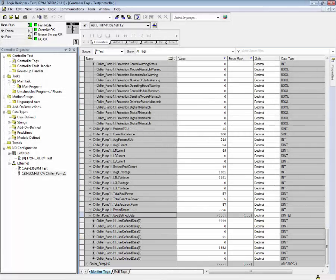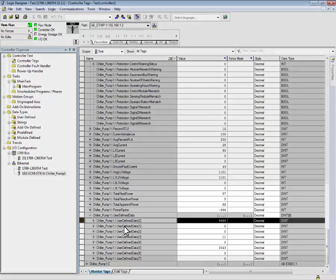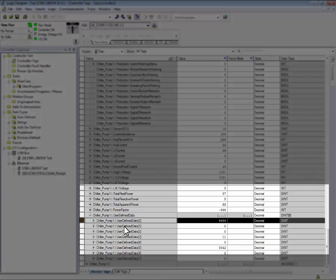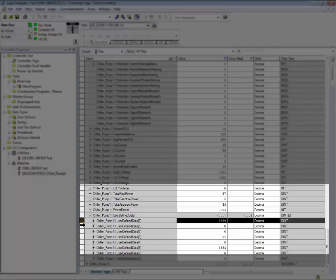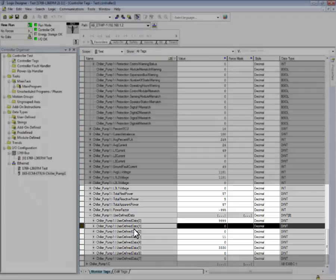And finally, we have the user defined data. These are the data links that were assigned earlier. Data link zero is the overload time to trip, and data link one is the time to reset.